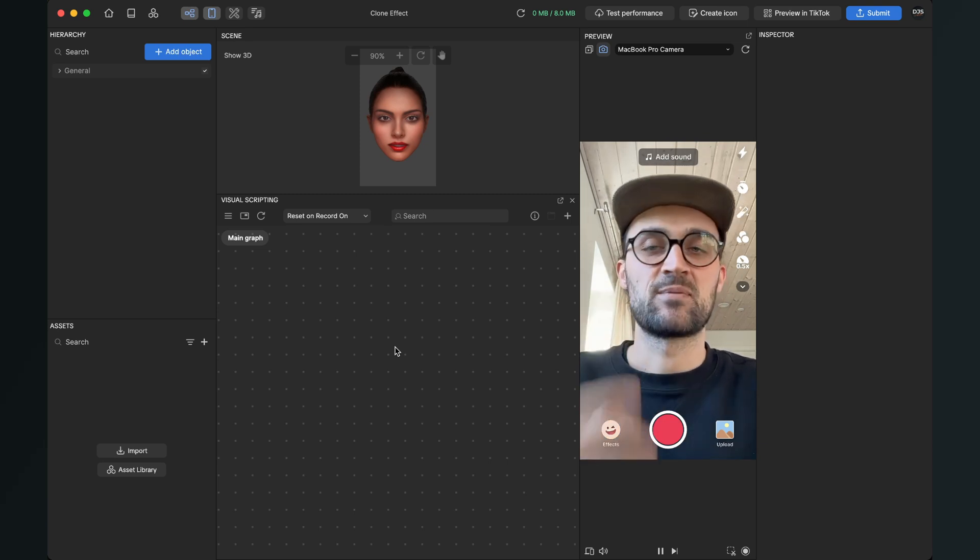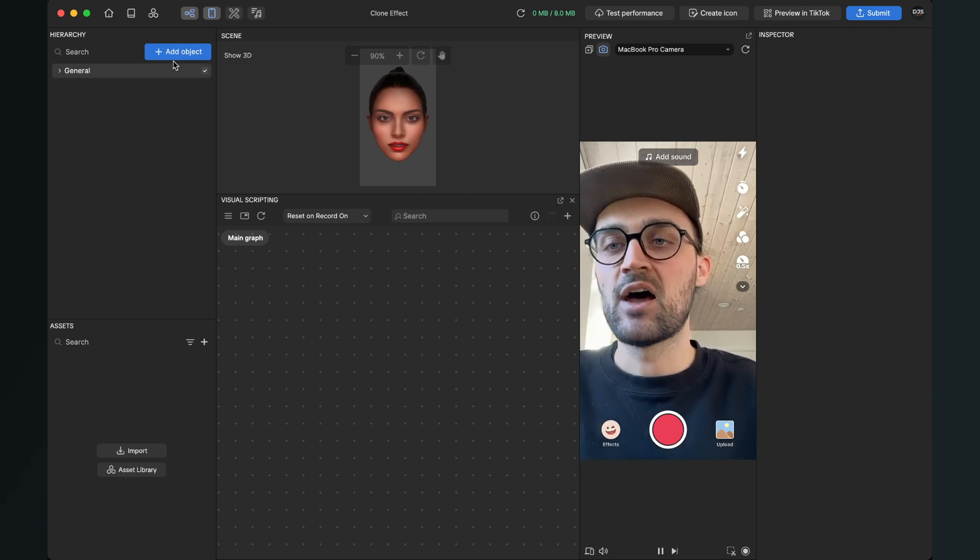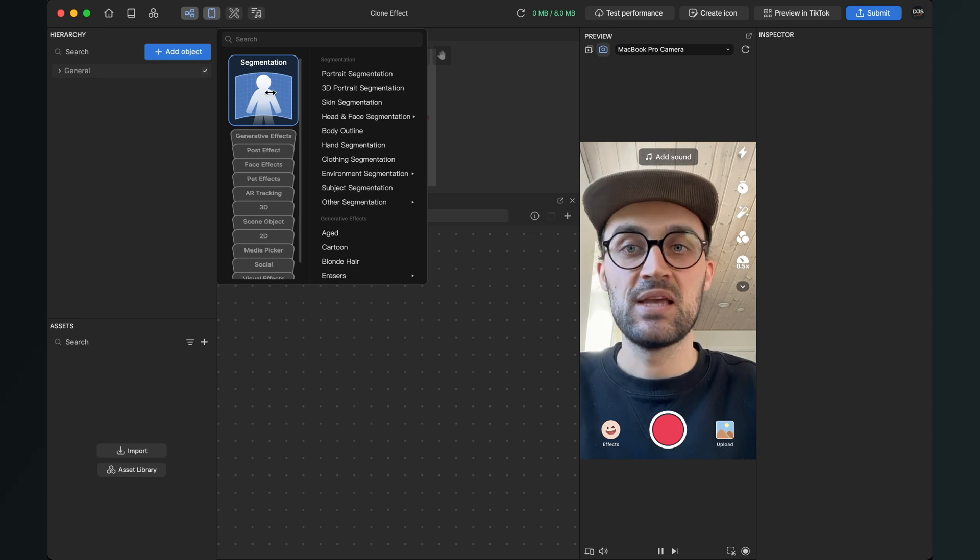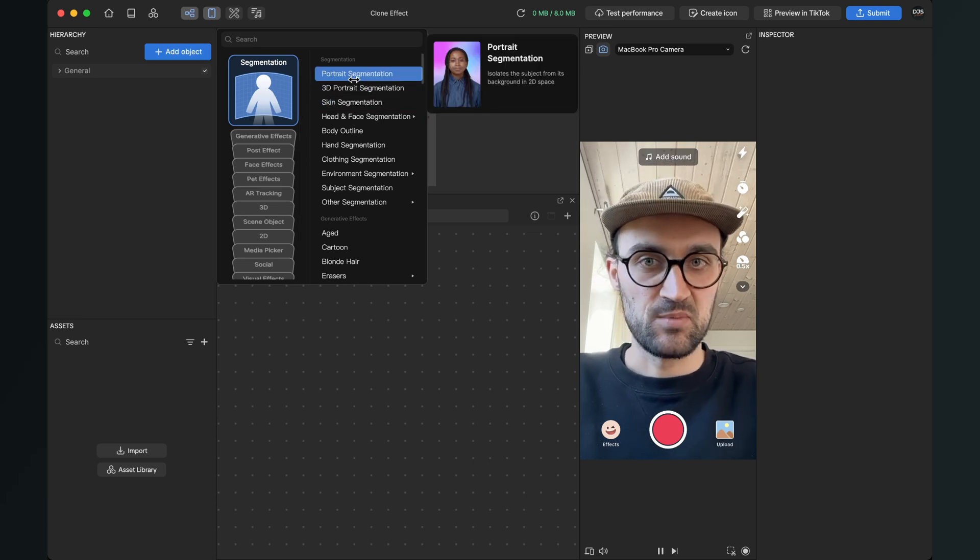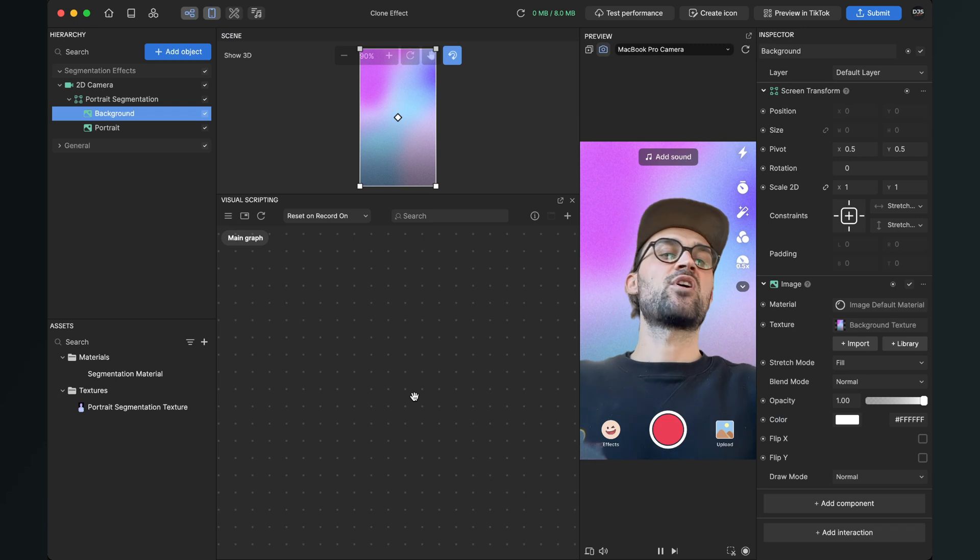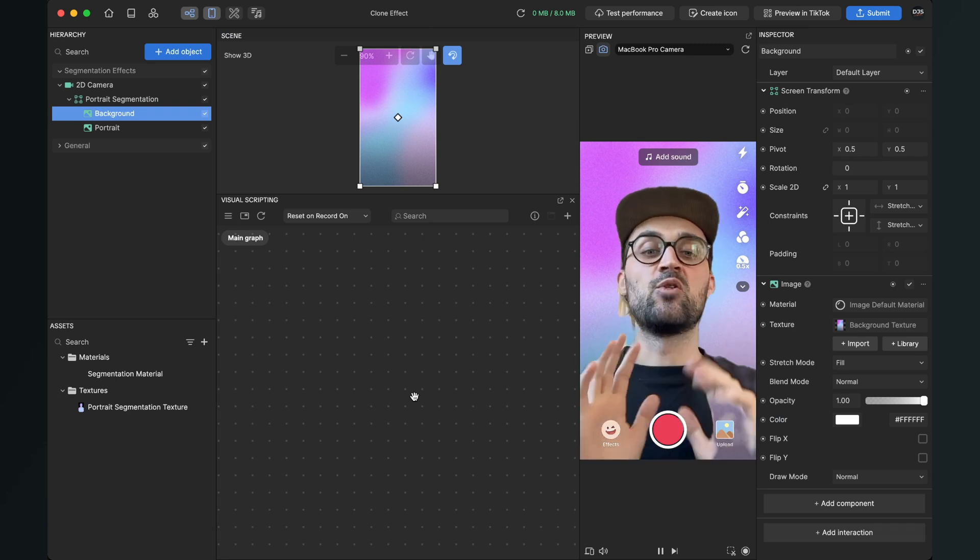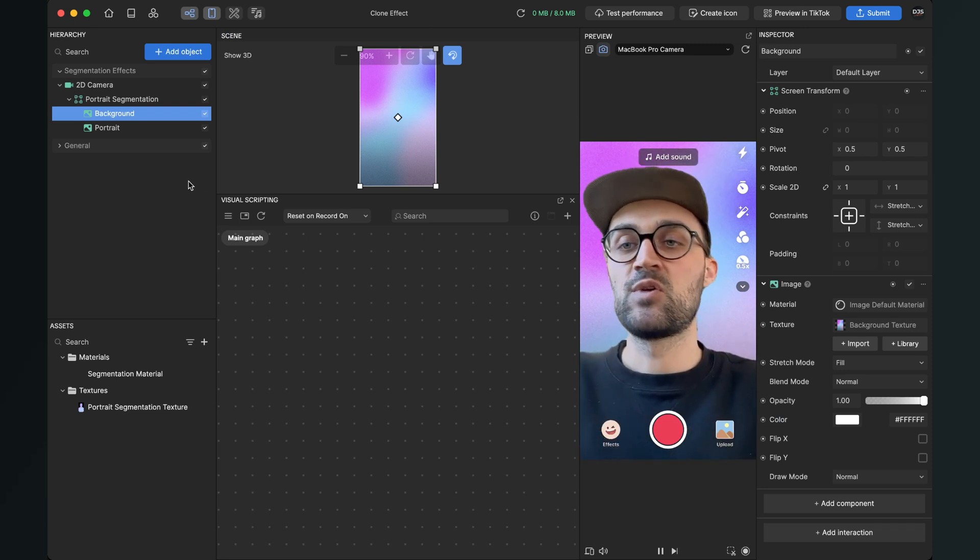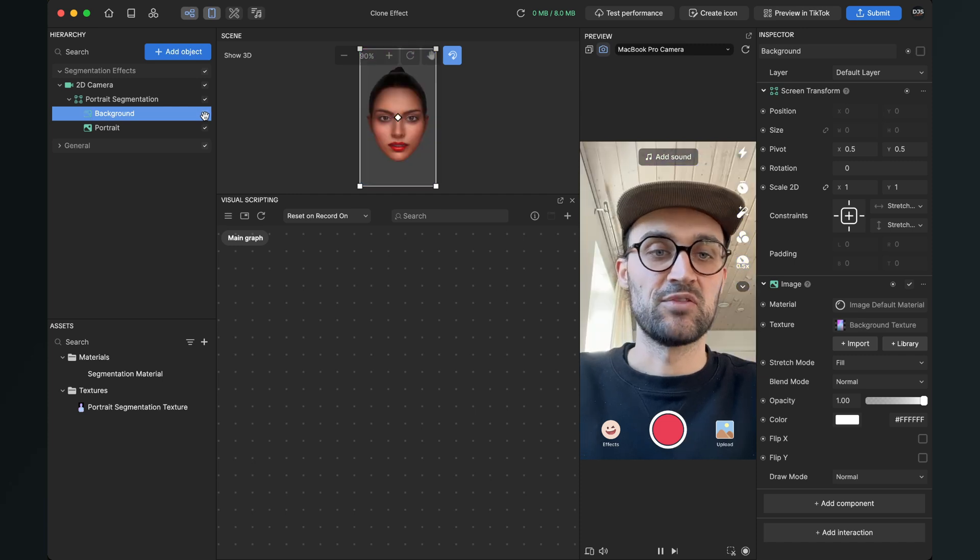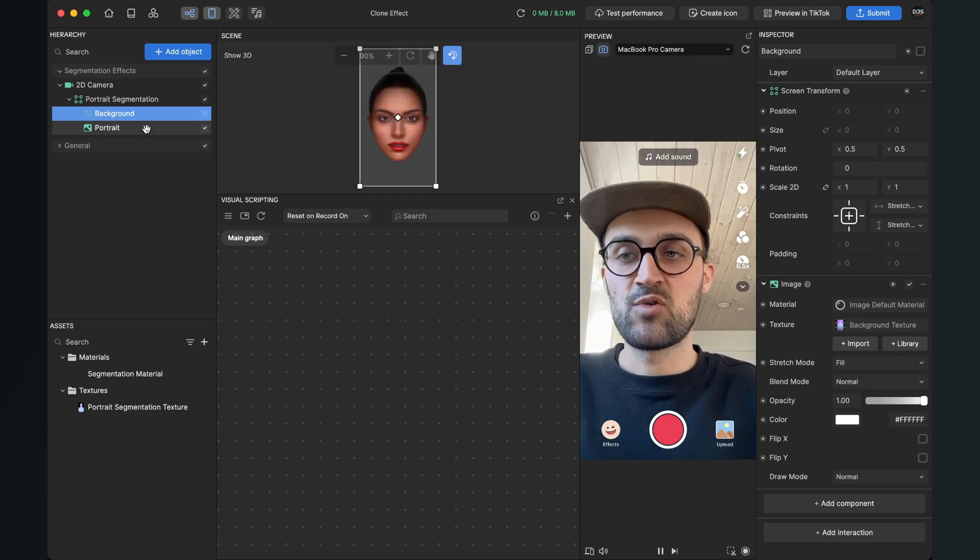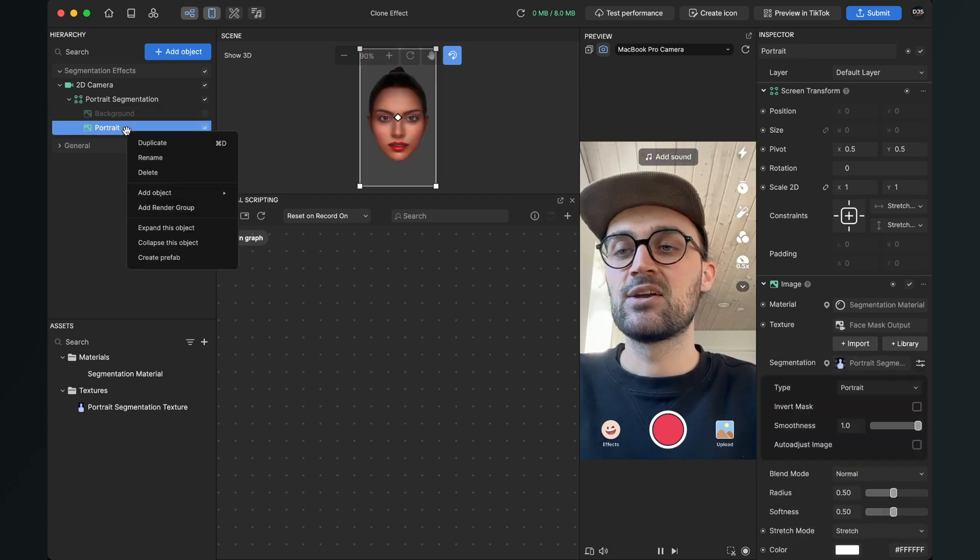For this we have to create a segmentation. For this we go to add object, then we go to segmentation and here we select the portrait segmentation. This comes already with a background but we don't need it for this filter, so we just set the visibility off for this background.